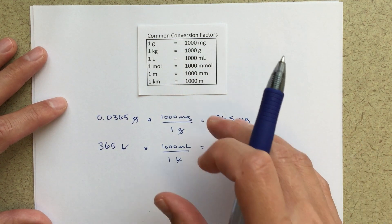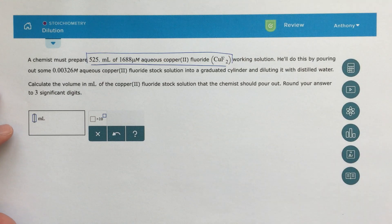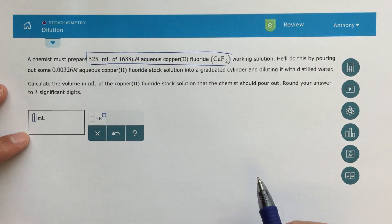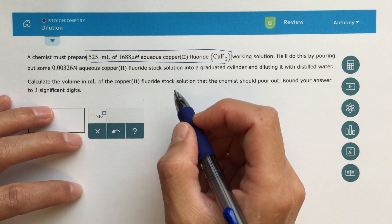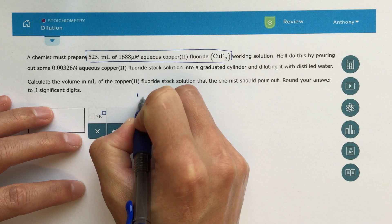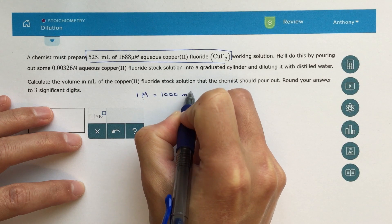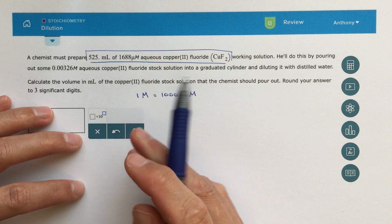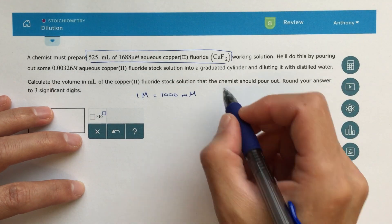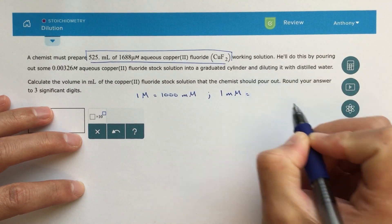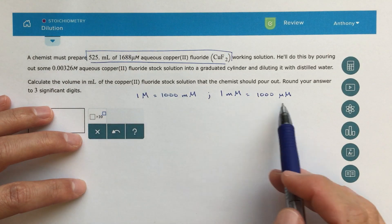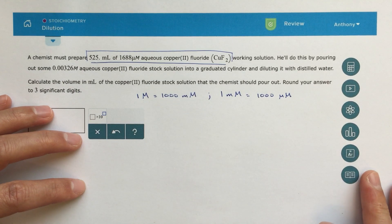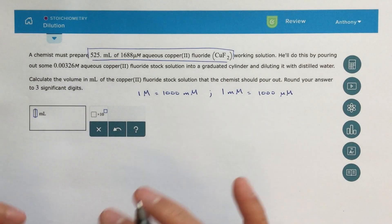Alright, let's get back to this dilution problem and show how these conversion factors are put into practice. We've got micromolar, so we need to work through what that conversion is going to be. I would start by noting that one molar equals 1,000 millimolar. So a one molar solution is a thousand millimolar. Taking it one step further: one millimolar equals 1,000 micromolar. That's how micromolar gets accounted for — it requires a chain of conversions.